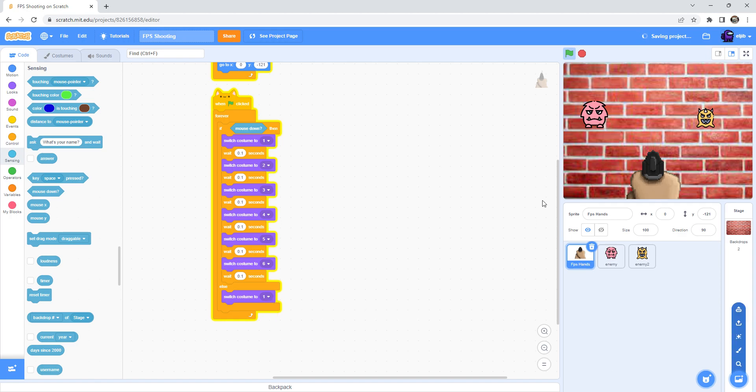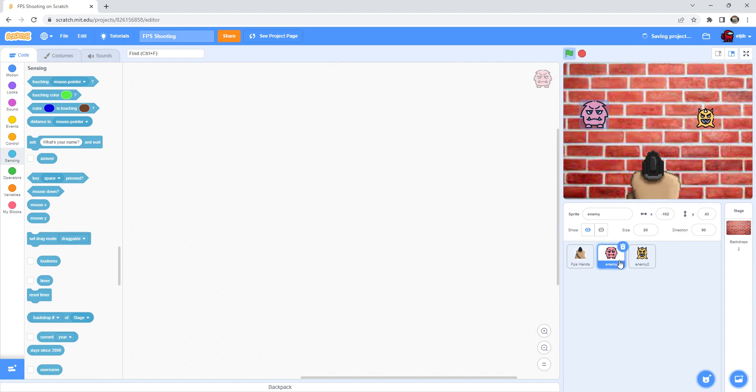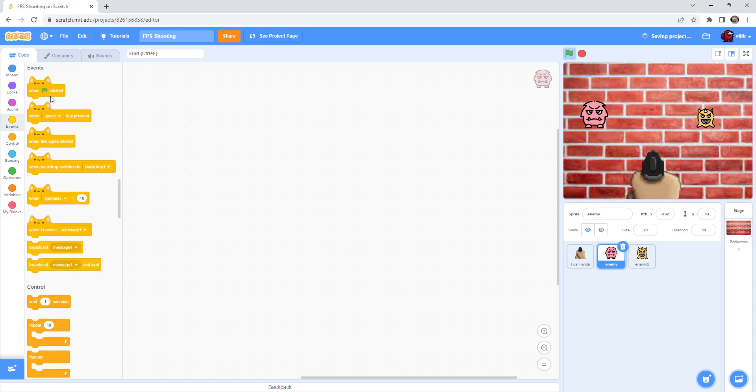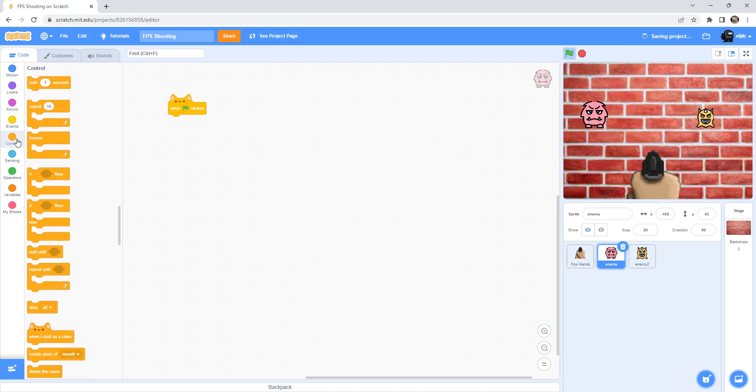After that, okay go to the enemy and then drag the one green flag clicked.